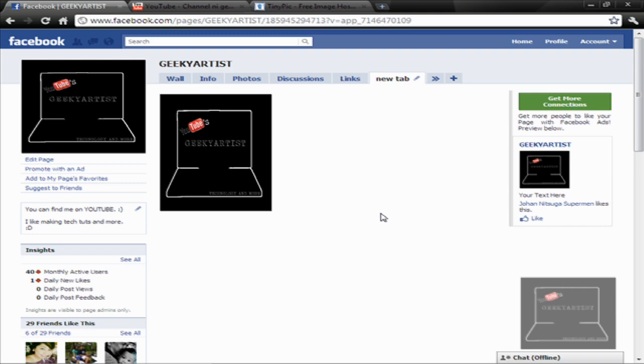So if you know a lot of HTML codes, then just play with them. Add some stuff on your Facebook page and just have fun.